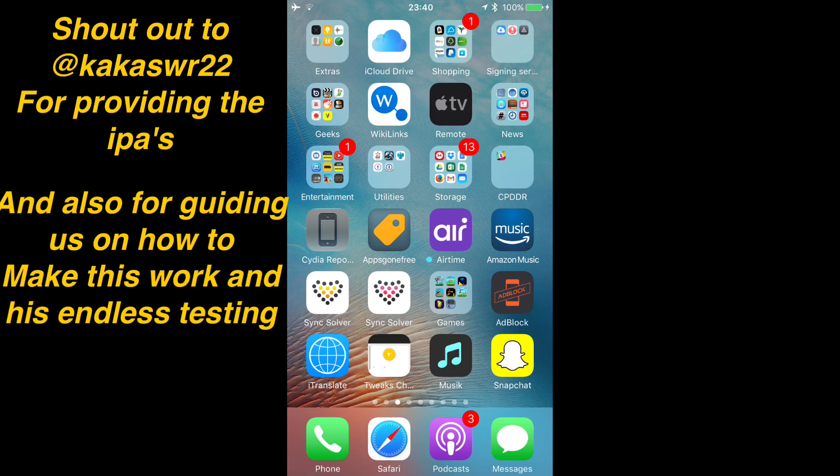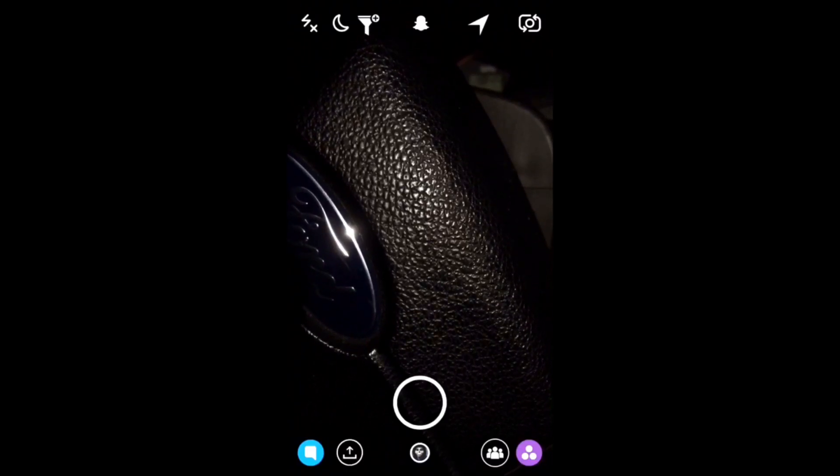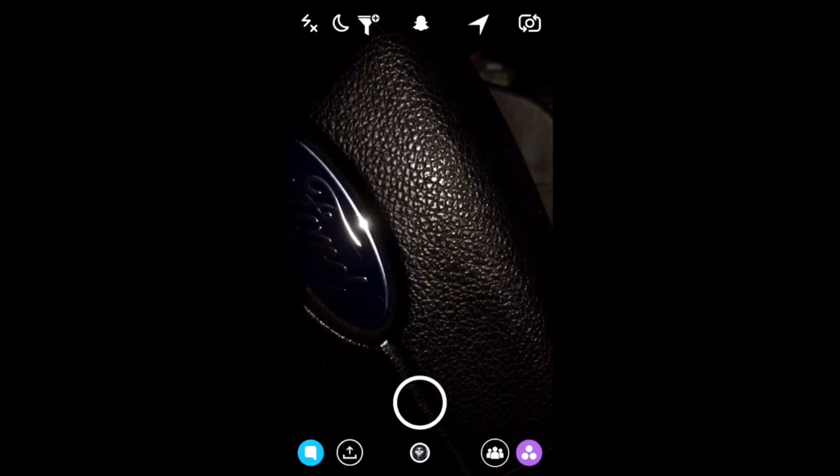This guy is legendary and he provides us with all our IPAs as well, so a major shout out to this guy. As you can see, I've got the tweaked version of Snapchat and I am logged in, so it's all good to go.